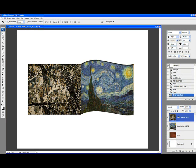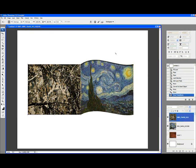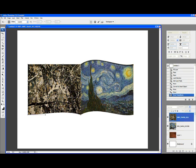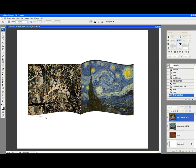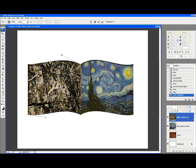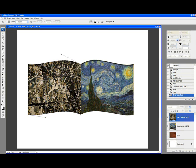Now, switching to the other layer, again, hold Command or Control-T, switch to the Warp mode. This time, drag this inside one up, and the other one down. This one up, and this other one down. And click OK.